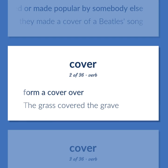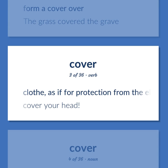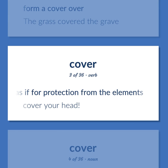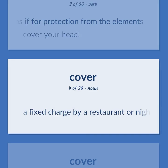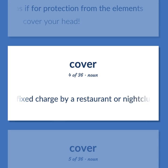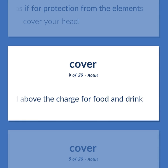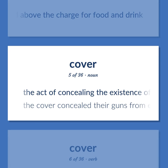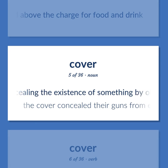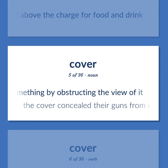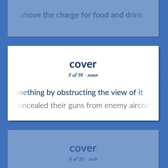Form a cover over. The grass covered the grave. Clothe, as if for protection from the elements. Cover your head. A fixed charge by a restaurant or nightclub over and above the charge for food and drink. The act of concealing the existence of something by obstructing the view of it. The cover concealed their guns from enemy aircraft.